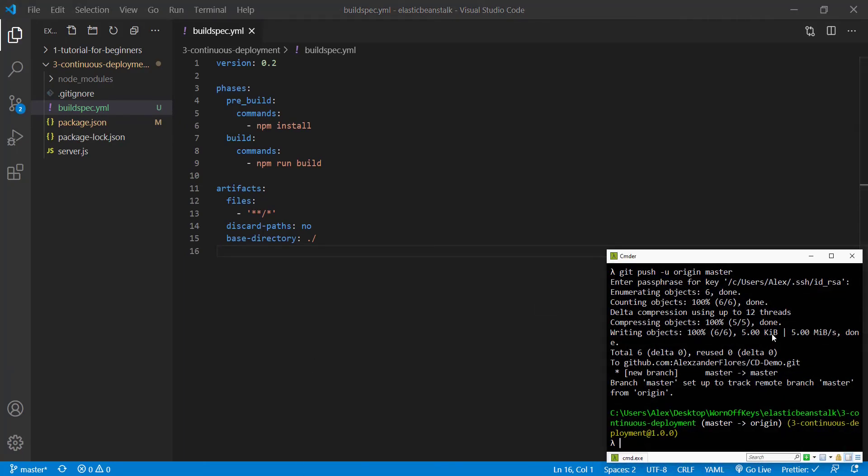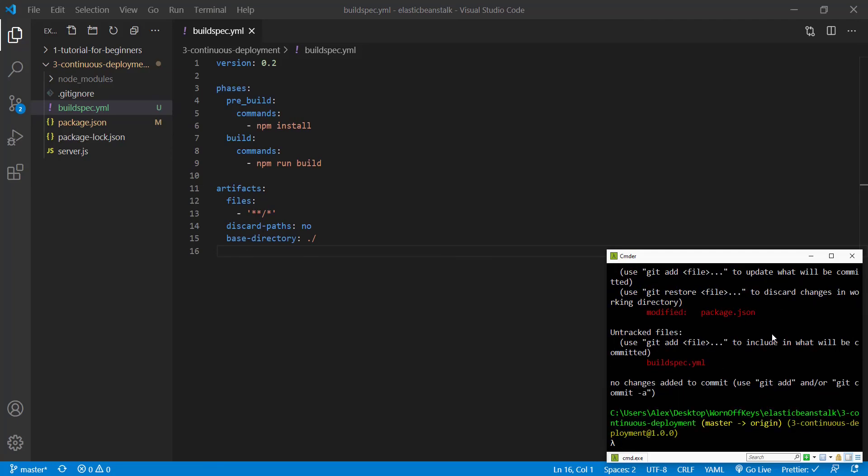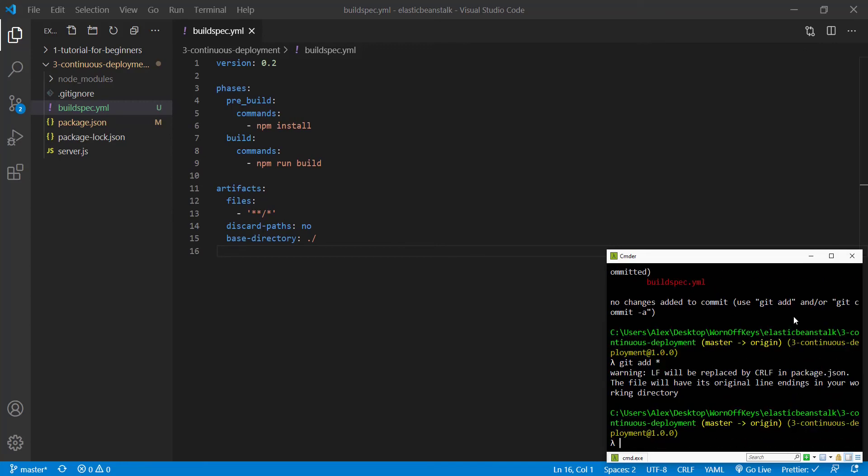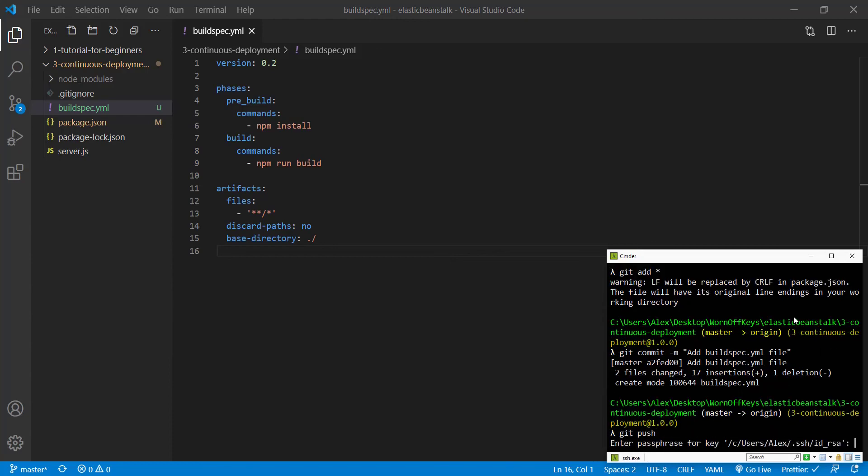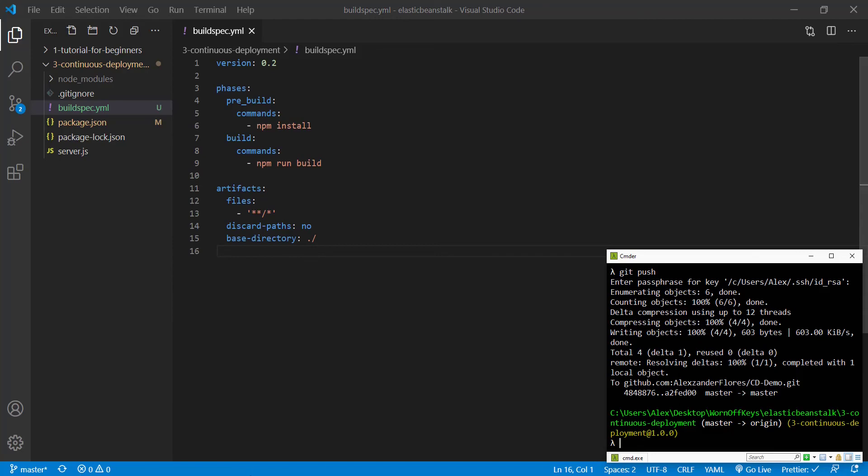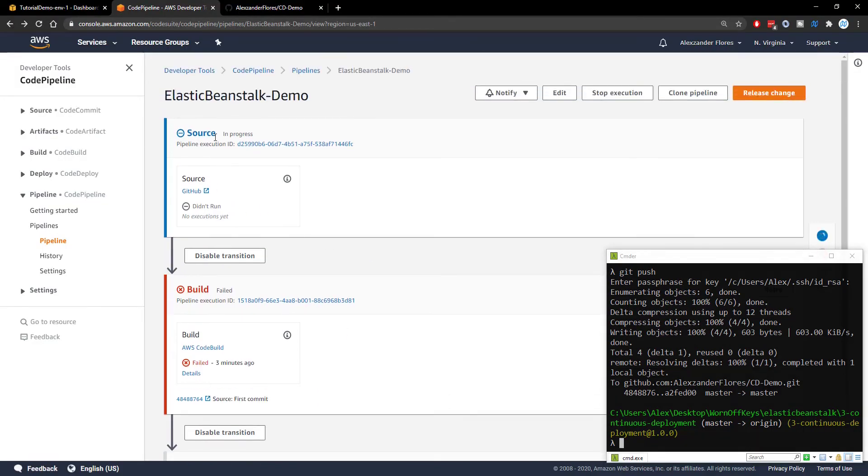we go into our console. We can clear it and run git status. We see we have buildspec.yml and we modified our package.json with the script. So we can now add both of those and commit this. We'll say add buildspec.yml file. And then we can push. Now it's been pushed to the master branch. And if we go back,